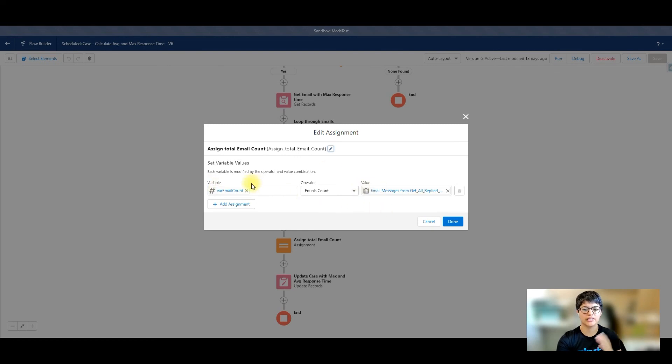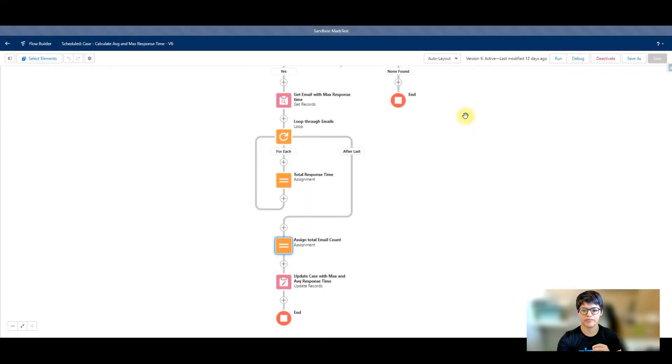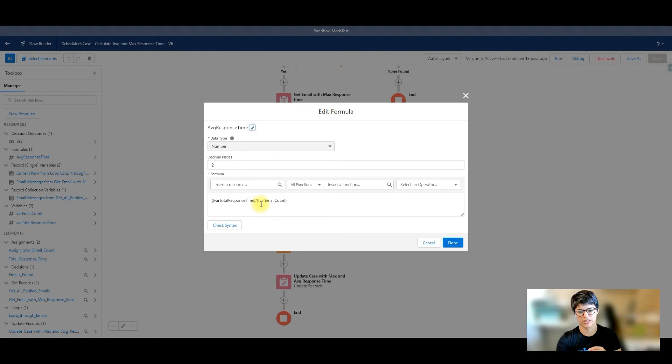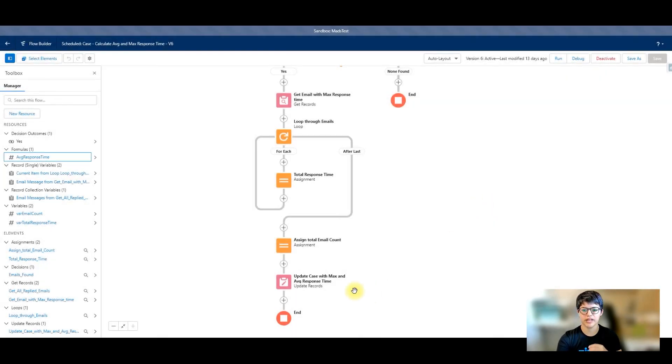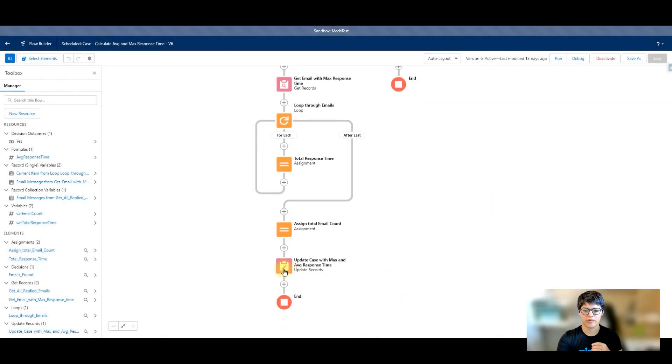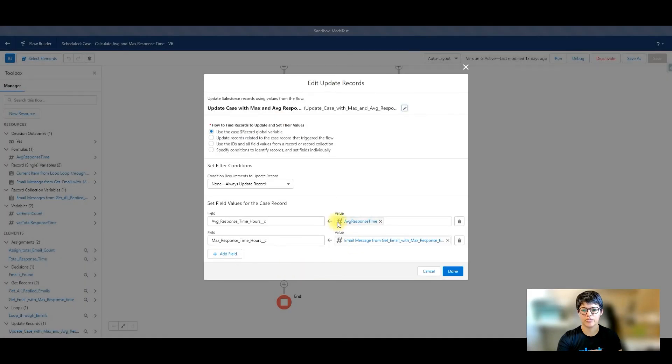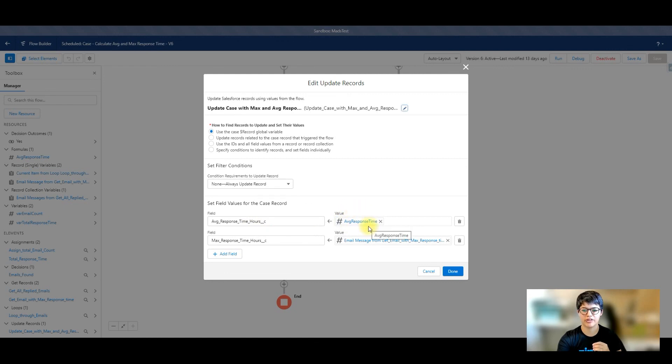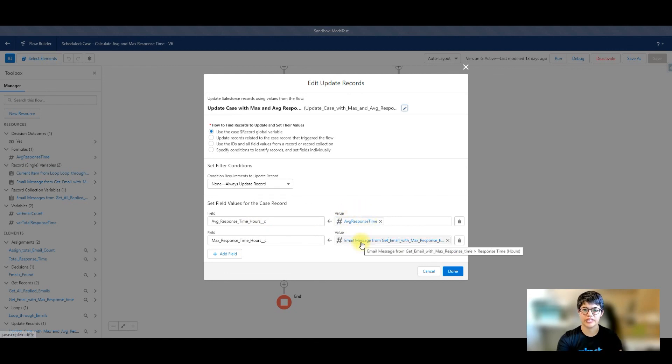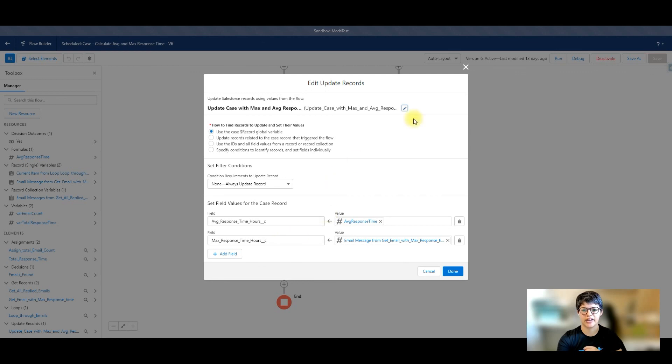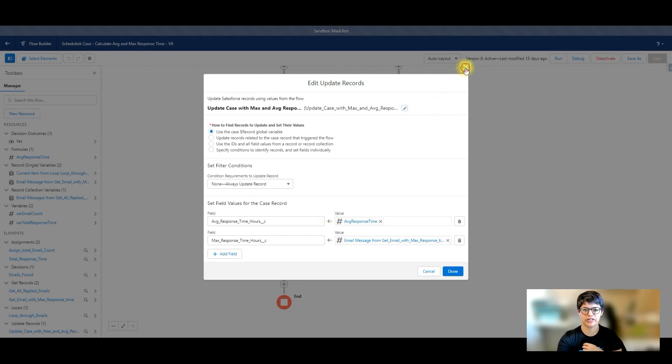Whatever that is gets assigned to that variable. And then I use those variables to create my formula, which is total response time divided by the number of emails that I have. And then I'm just going to update the case with the max response time and the average response time. My formula here for average, and then that other get records element that was grabbing my email that had the highest response time in hours. And then I'm assigning that and updating that onto the actual case record itself.